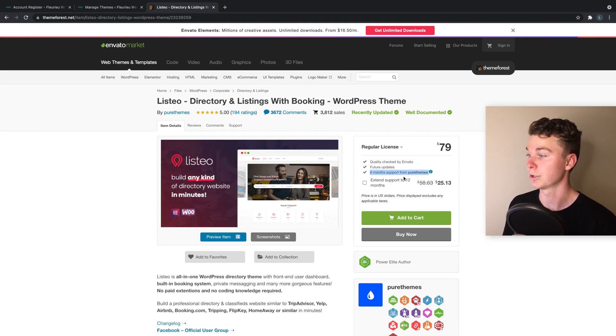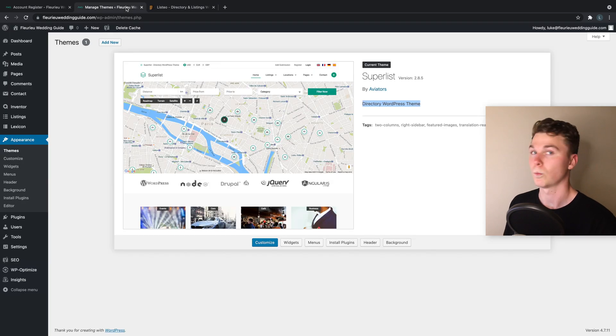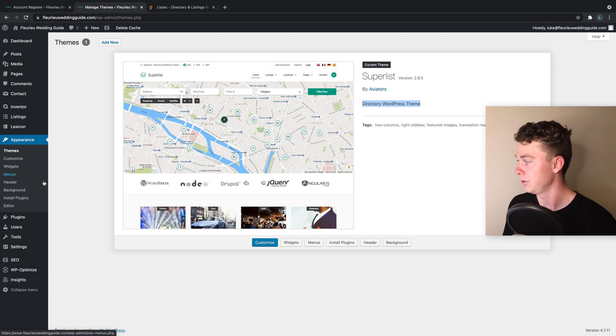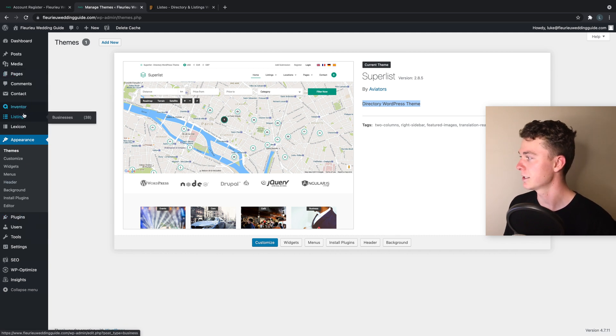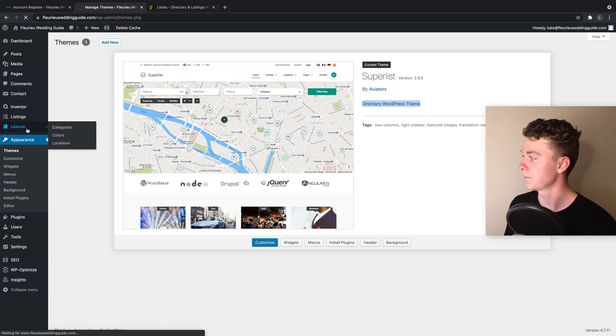So this is probably a theme I wouldn't hesitate to go with. It looks great, free six months of support, and it's a great price. Now once you've got your theme you're going to want to install it on WordPress and learn how to use it. In this case mine is super easy.